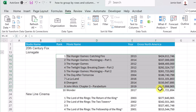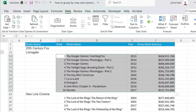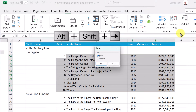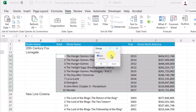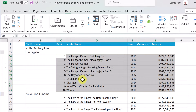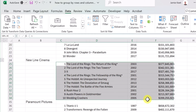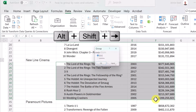Let me show you a shortcut. If I highlight the area I want and then hold Alt+Shift and press the Right Arrow, it goes right to the Group dialog. I can select Rows and hit OK. I'd recommend using this shortcut — it makes things a lot faster.